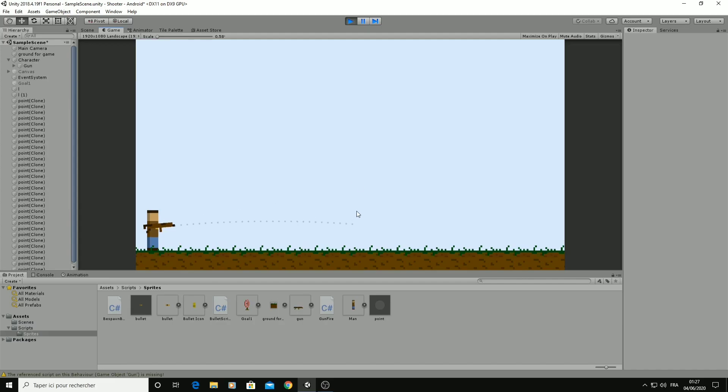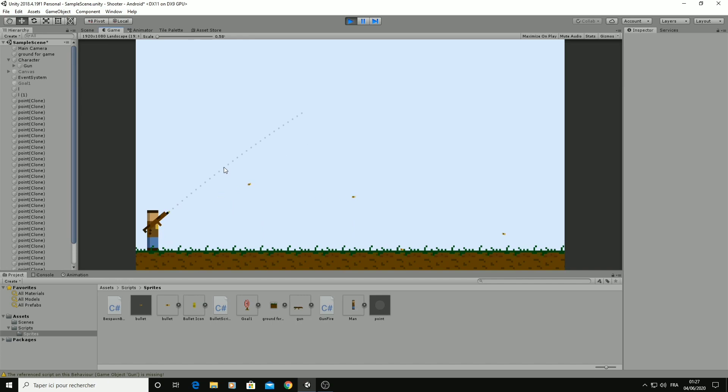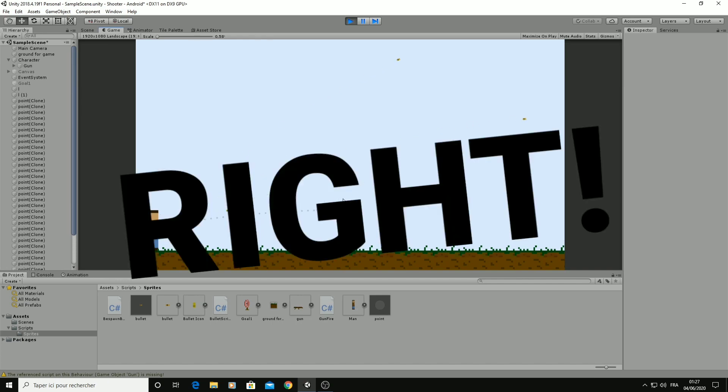That's why I added the aiming ability to the player because of course he wants to know where he shoots, right?